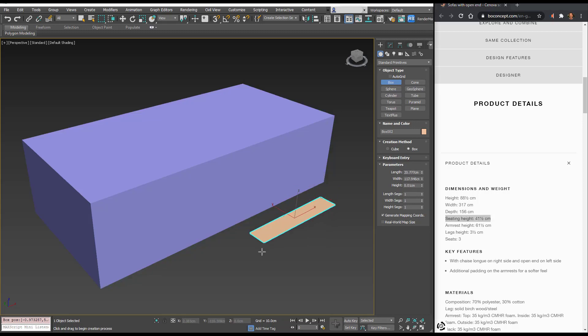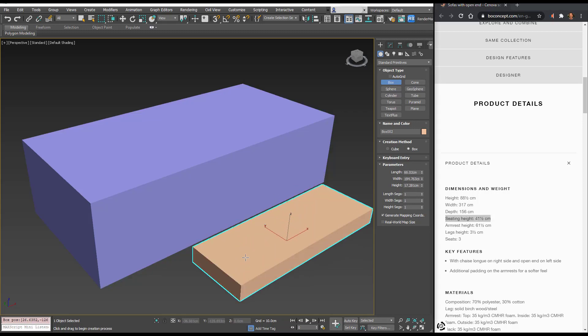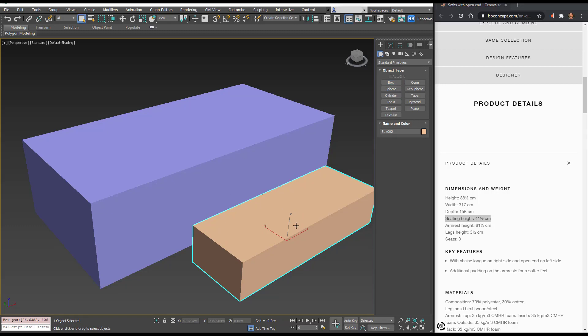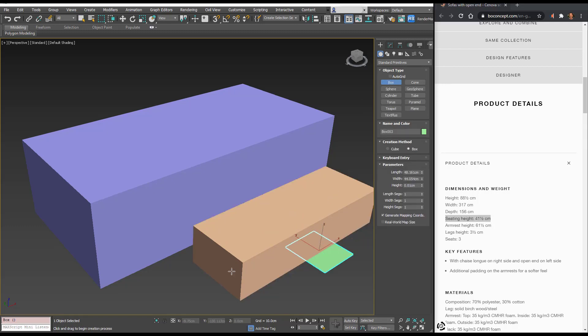Let's just click and drag to create another box and let's make that height 41.5.